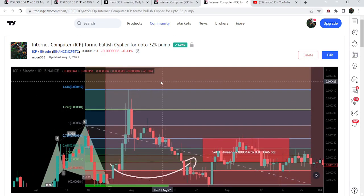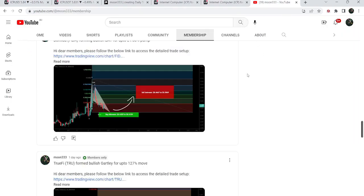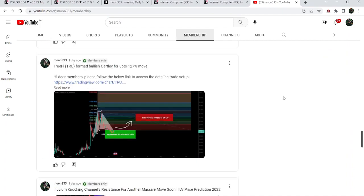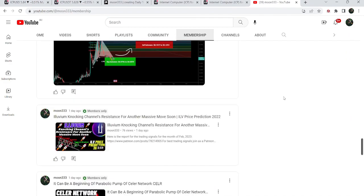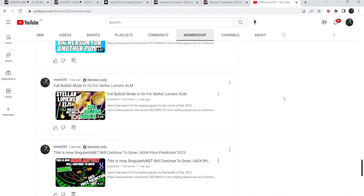If you would like to catch such pumps before they happen, you can join me and support me as a YouTube member or as a Patreon member, as I'm sharing such trading signals on a daily basis. You can find the links to join in the video's description.